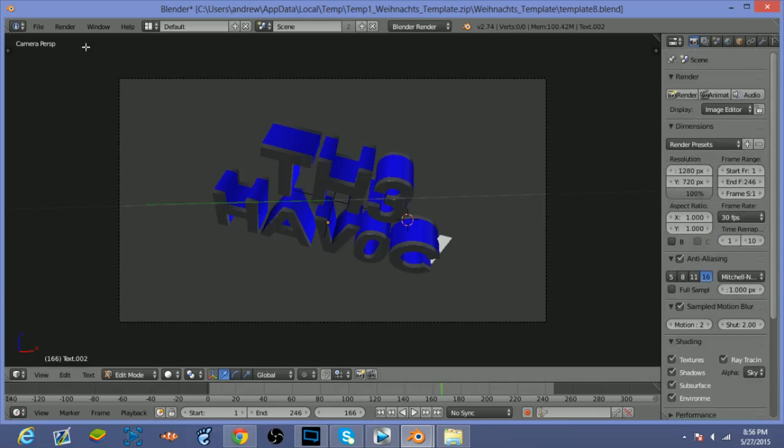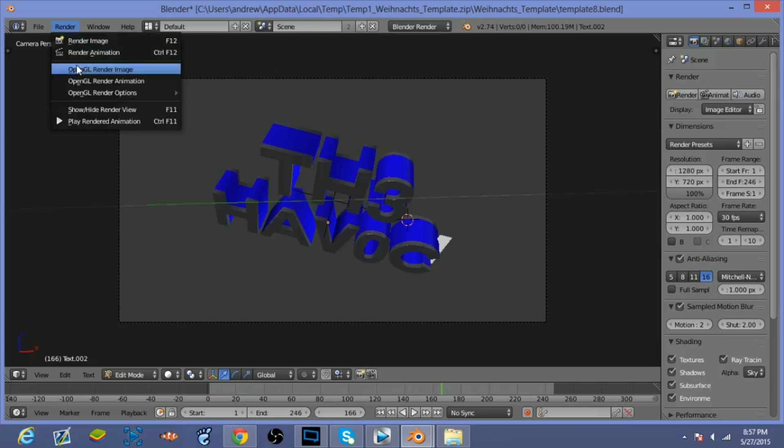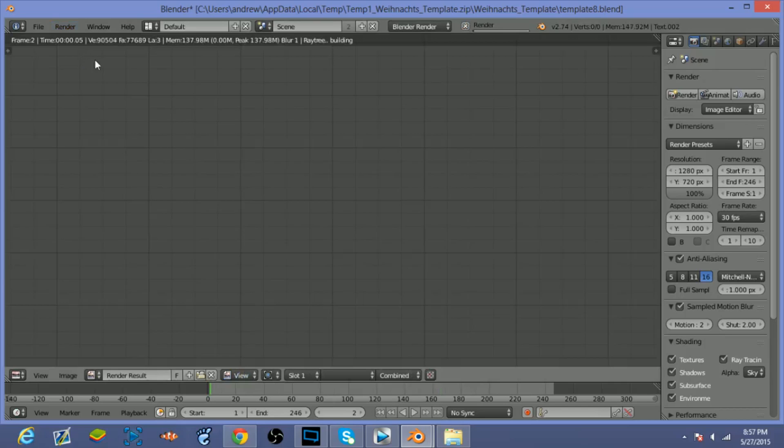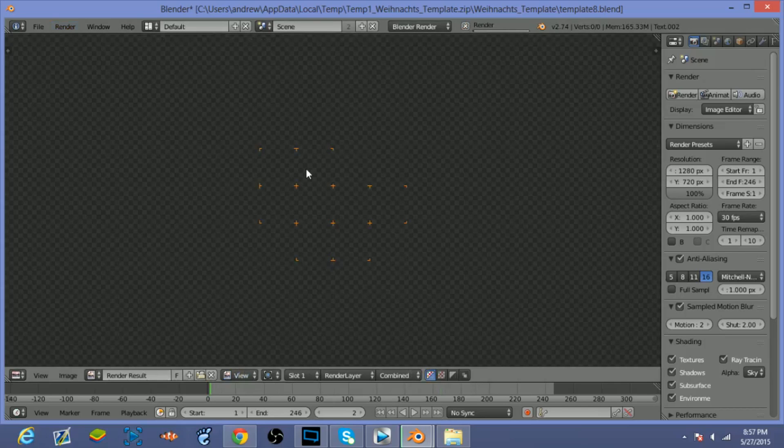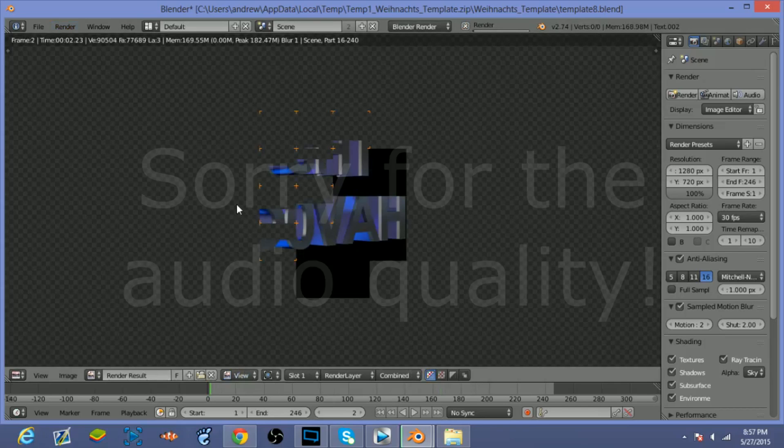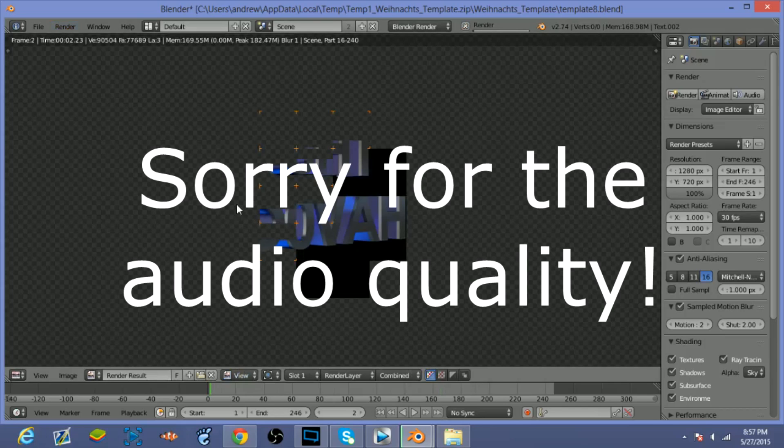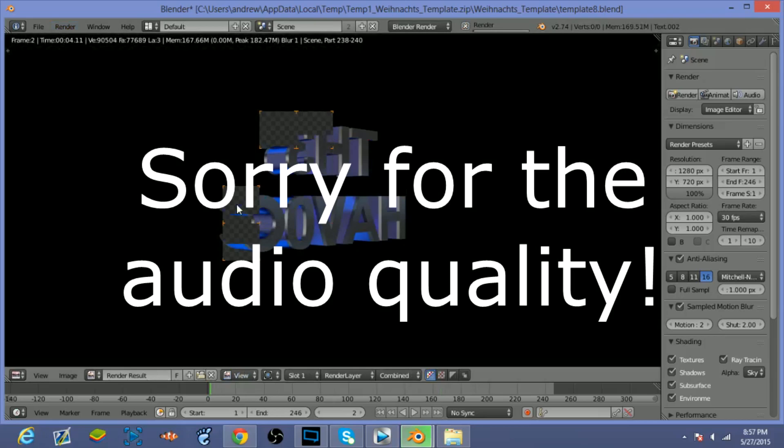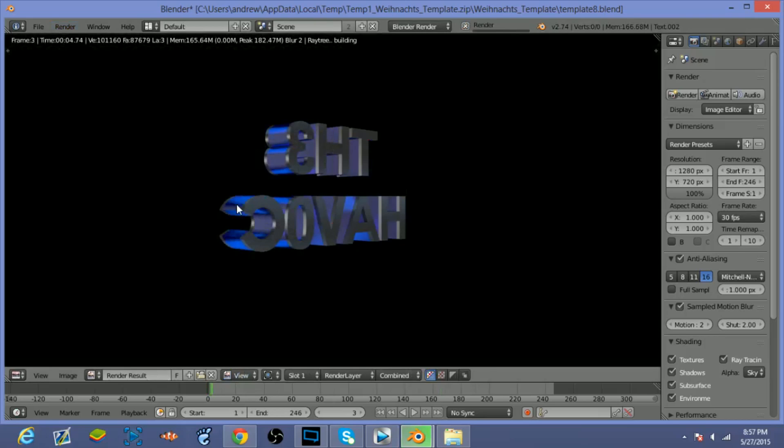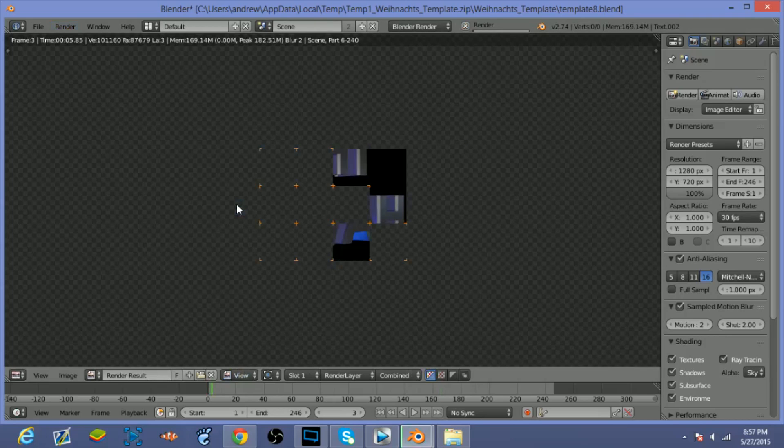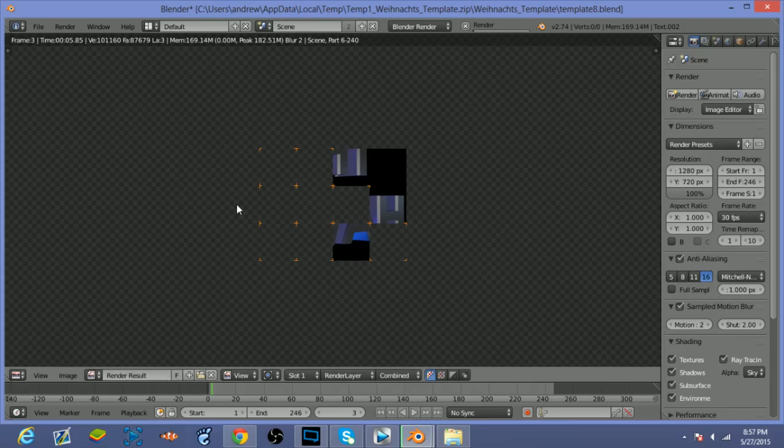So now the next step is you're gonna want to just click on Render, Render Animation, and it'll start rendering your animation frame by frame. It should take one hour - it could take more - so just check back. And yeah, so when that's finished you should have your intro.